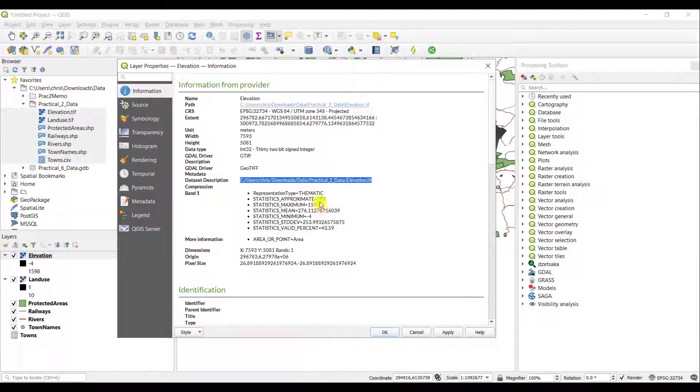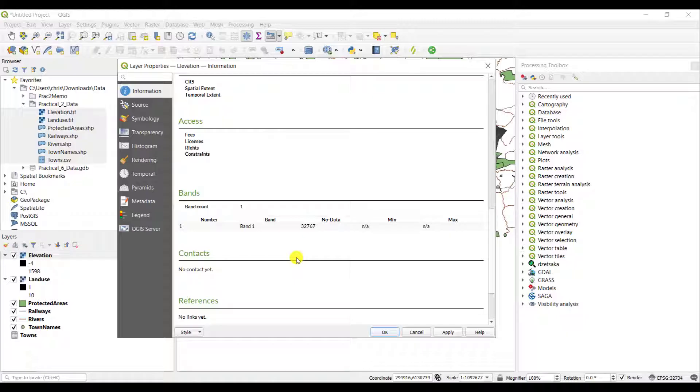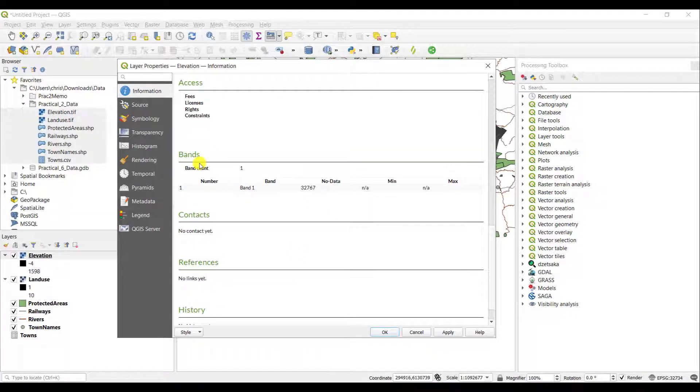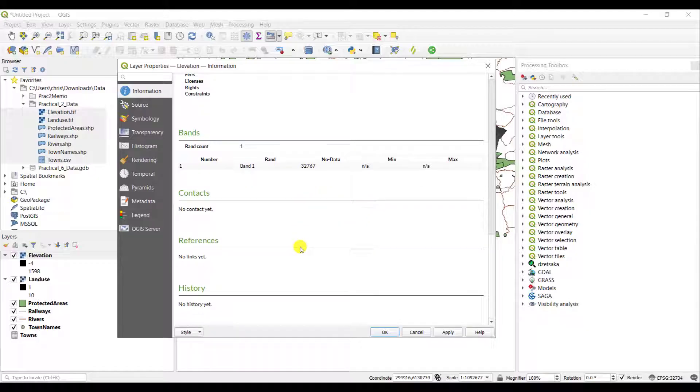So these units are related to the meters that are given in the units there. And there is additional information given about this particular layer. If you scroll down, you can see extra information about the bands. For example, the band is called band one. The no data value is 32,764 and so forth.